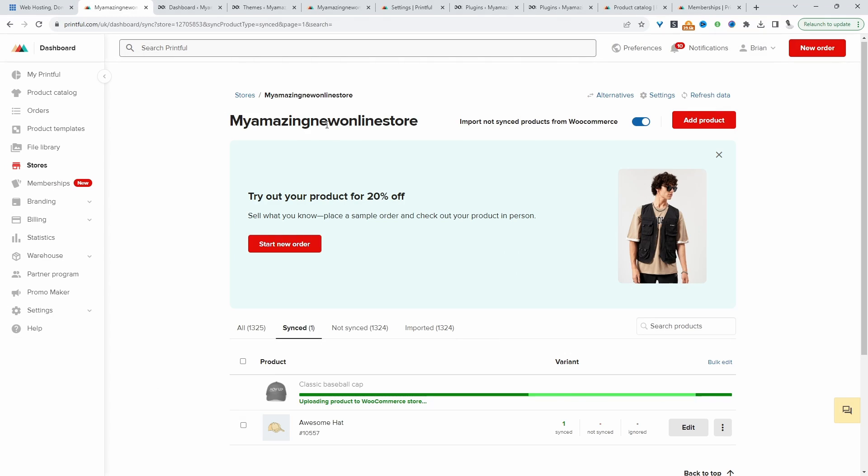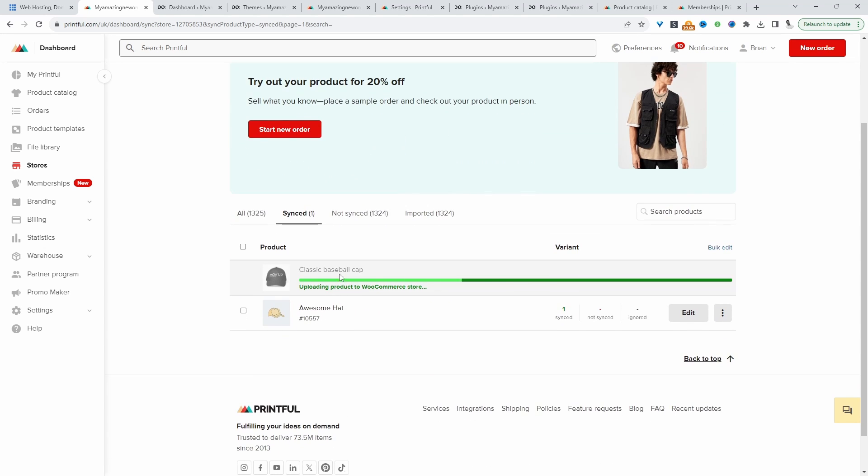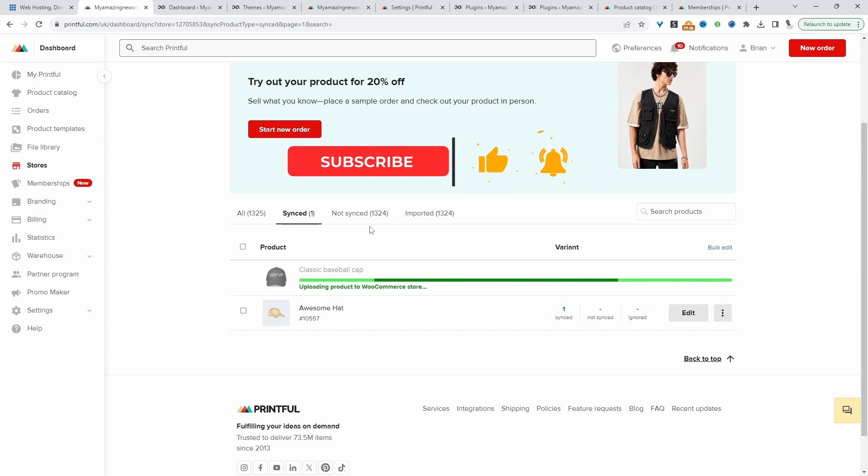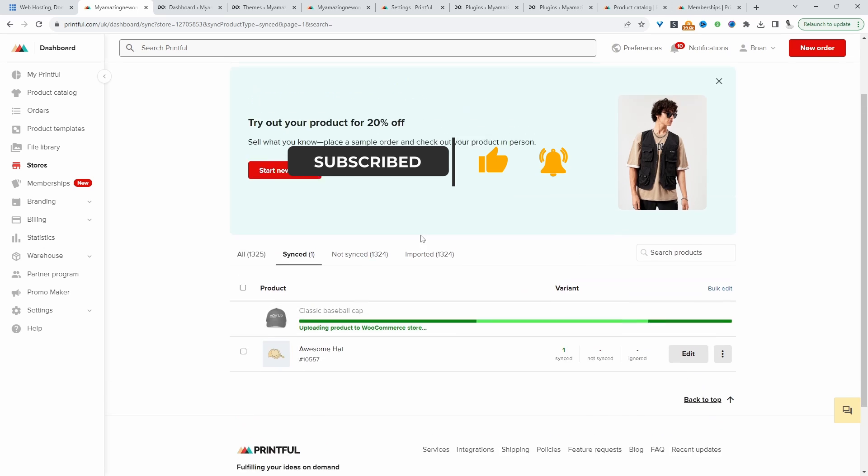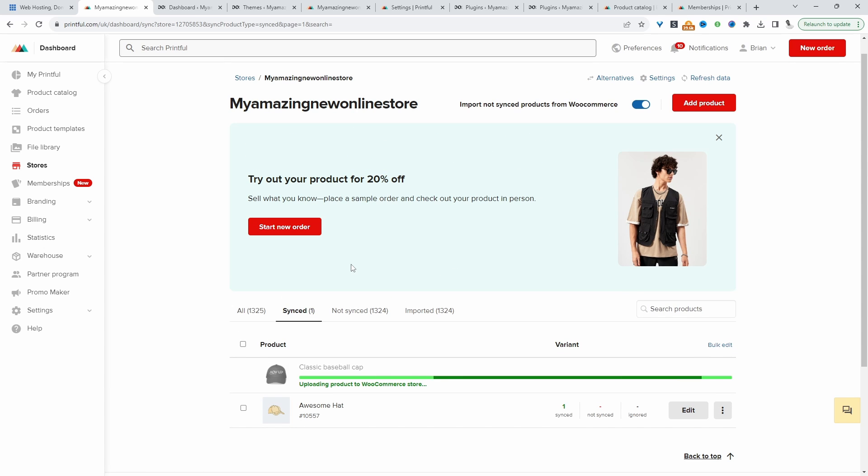For example, on our demo store, we've actually linked our Printful account with our WooCommerce account. We're displaying our custom Printful product, which we're currently uploading to our store. I've also imported our existing products onto our Printful account so you can further customize it. So if you want to create a similar setup on your WooCommerce dashboard, I'll show you how to achieve this in just a few simple steps.